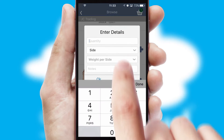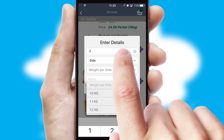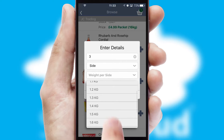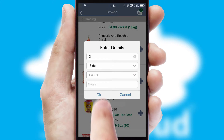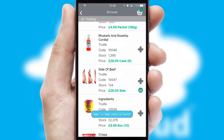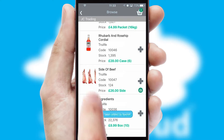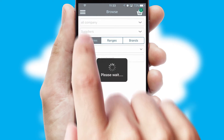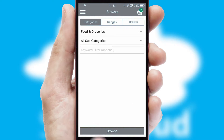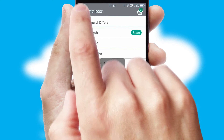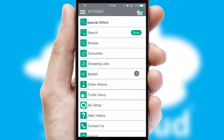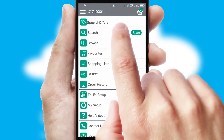SwiftCloud can also deal with multiple product options, including complex configuration rules. You can keep track of how many items you have in the basket with the icon at the top right of the page.